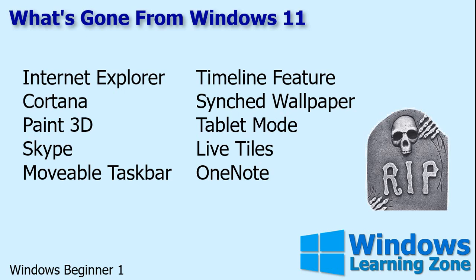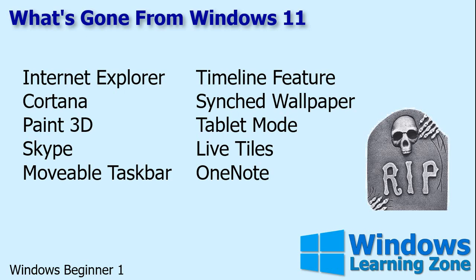Synced wallpaper, where you could see the same wallpaper on multiple machines when you logged on with your account. I don't know why they got rid of that, but okay. Tablet mode is now gone, but like I mentioned, Windows 11 does a much better job of recognizing when you're working on a tablet and spacing things out for you. Live tiles are gone. Those things were annoying. They were on the start menu and stuff and just were weird. And OneNote is now gone from Windows, but you can download it for free from the Microsoft Store. So it's still available. And I think it comes with Office too. So that's just some of the stuff that's no longer available in Windows.